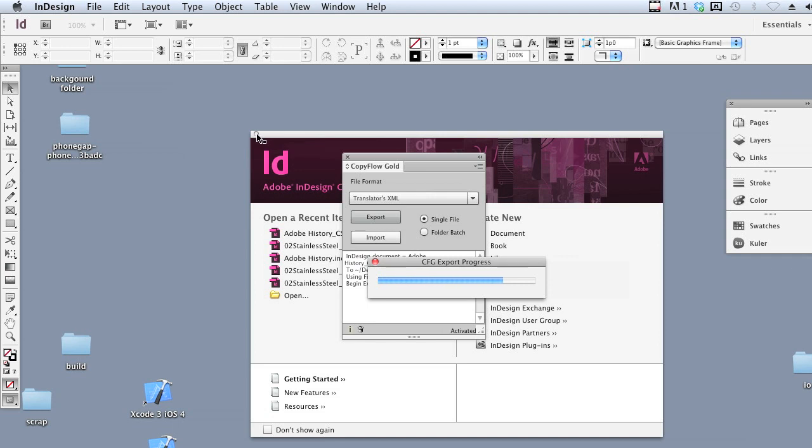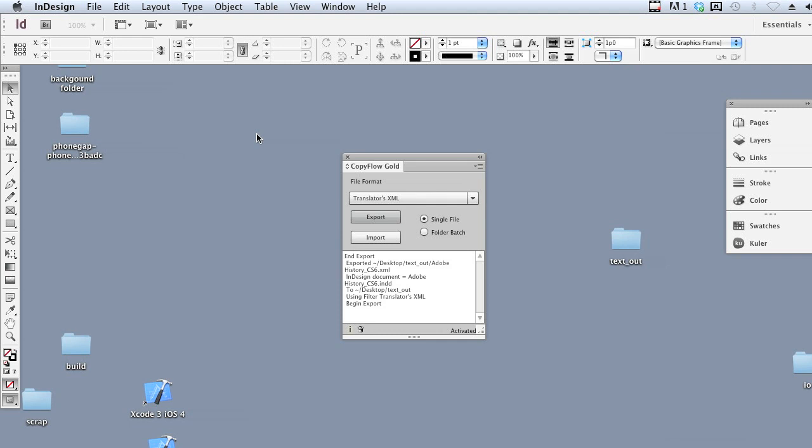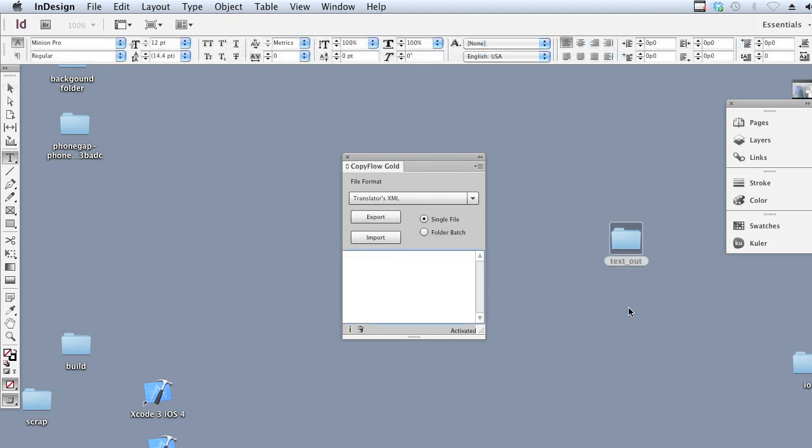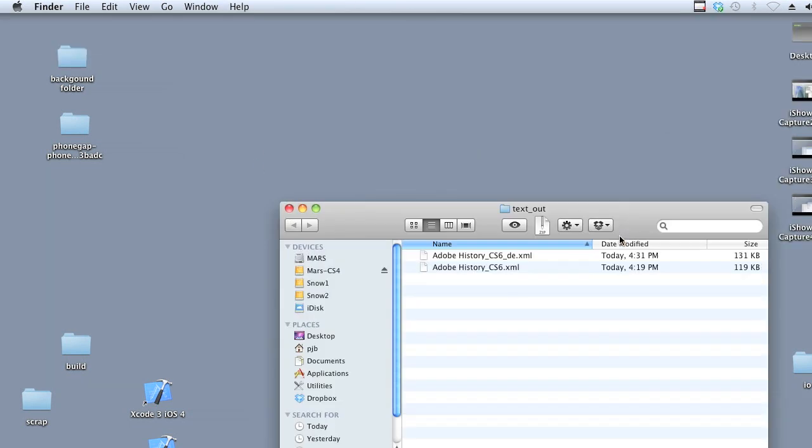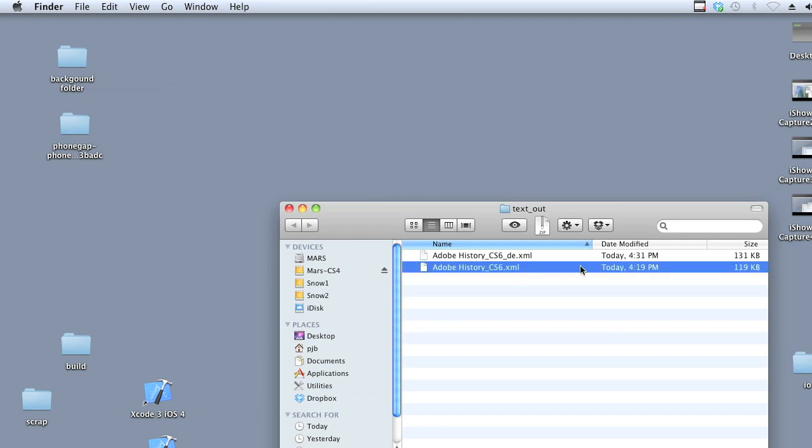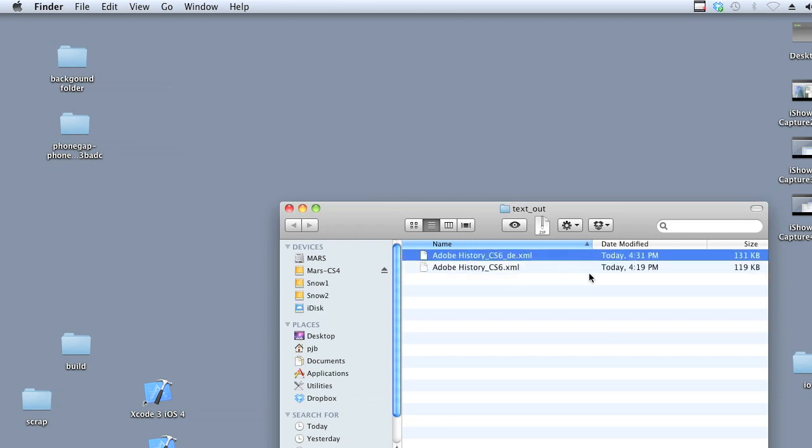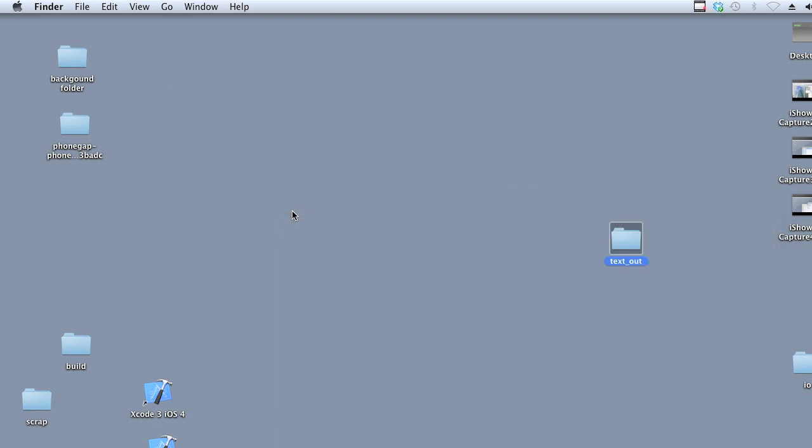Once we've exported our text, we can then translate the XML file with a translation memory system such as SDLTRADOS, Deja Vu, or the Google Translators Toolkit. In this case, we've done that in advance.